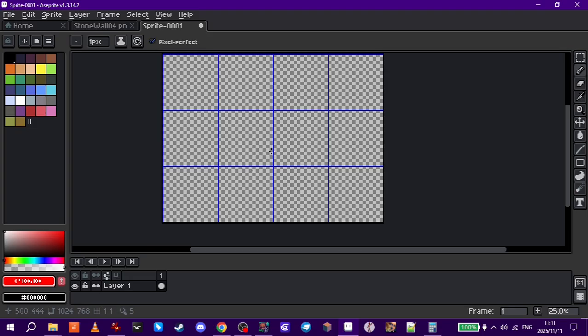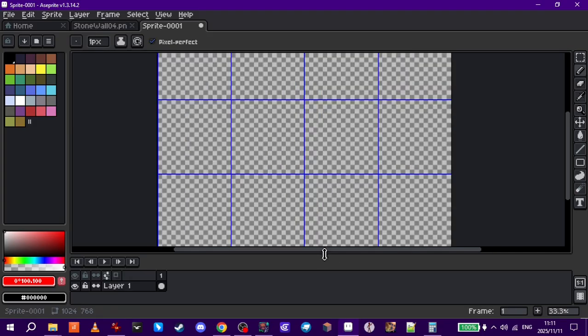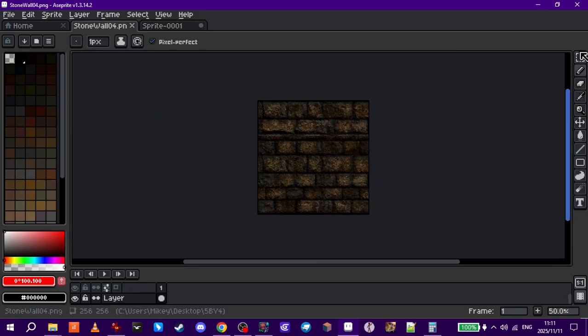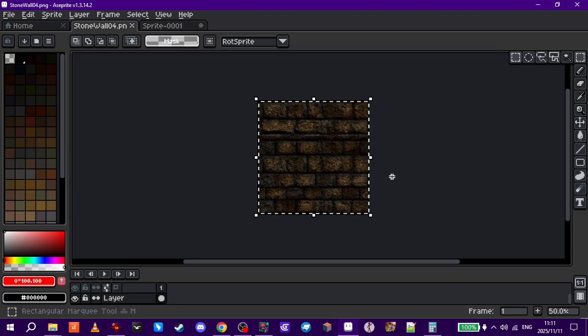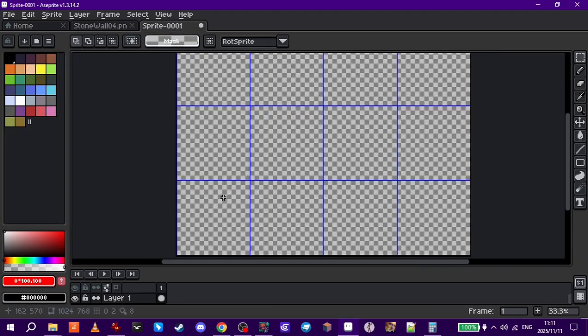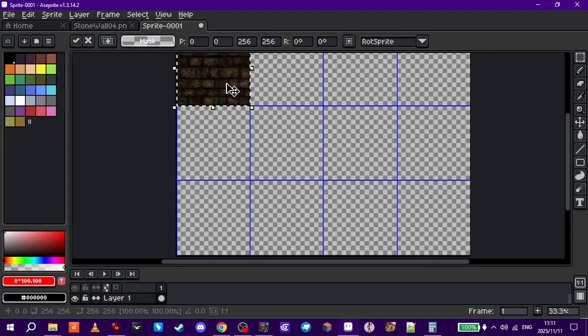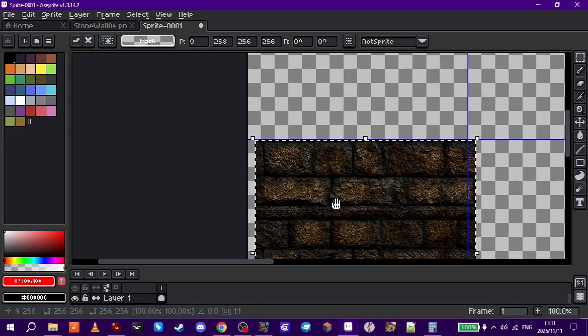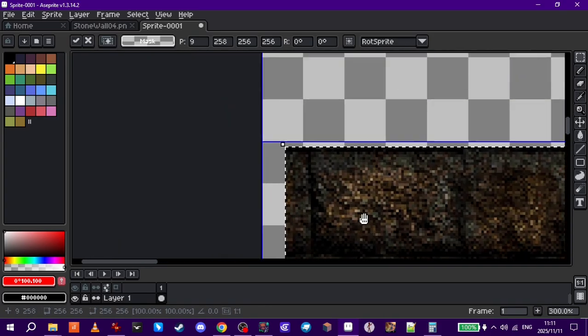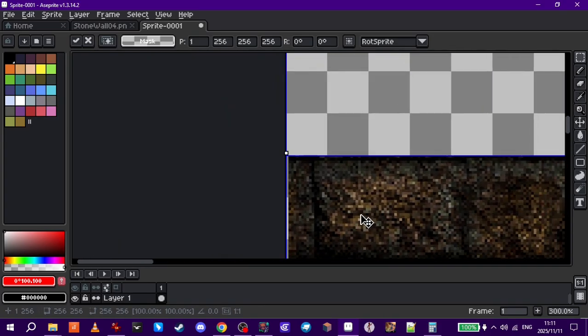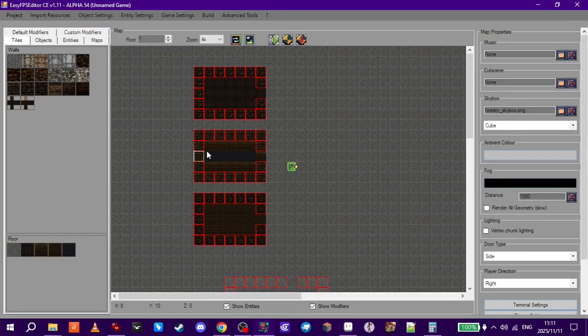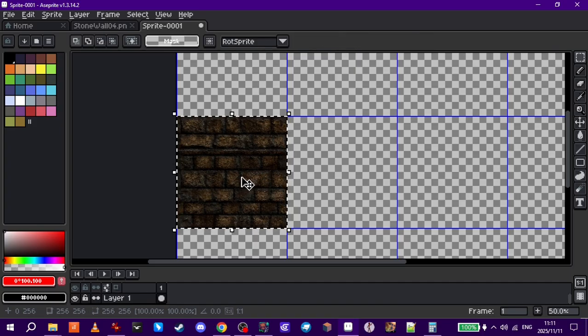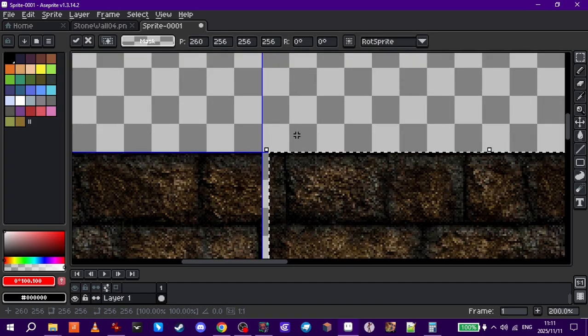Now this should fit 256 textures nicely. We'll turn the grid on and make it 256 for width and height. Now we can see there's our cube map grid. So we can grab our wall, control T, control C. We can paste it here.